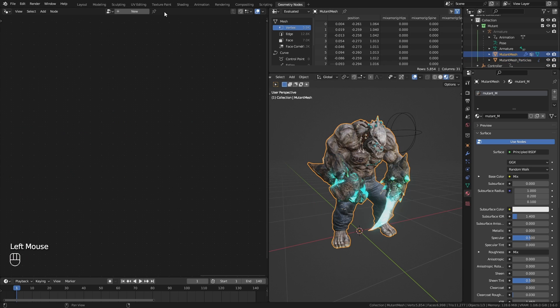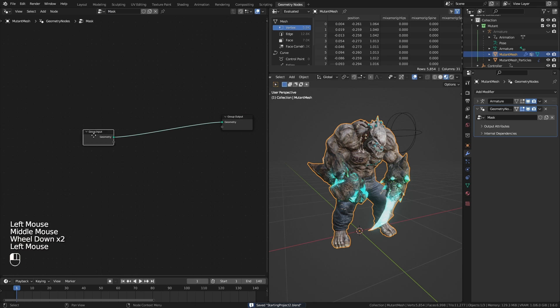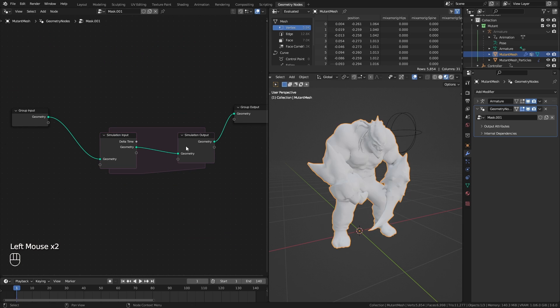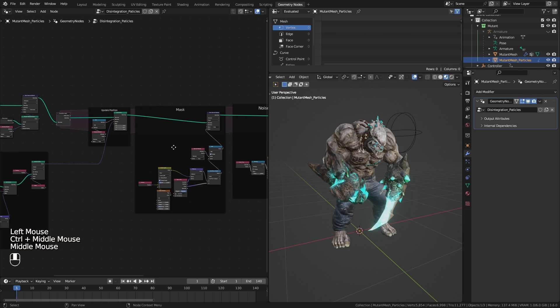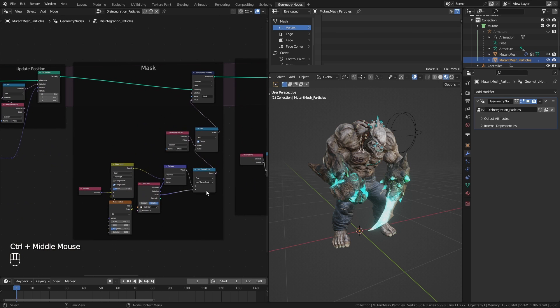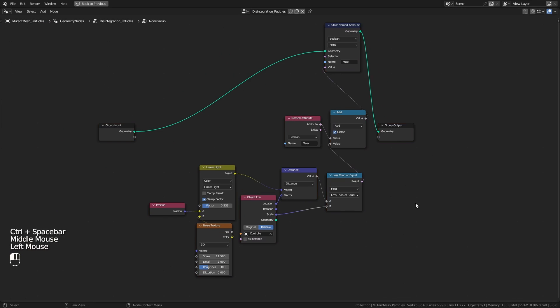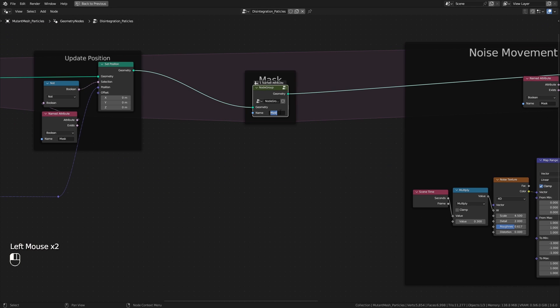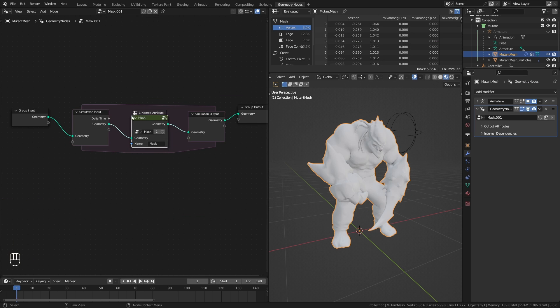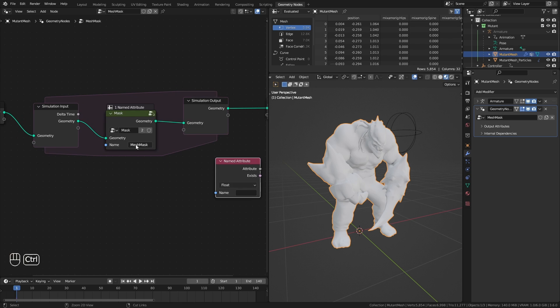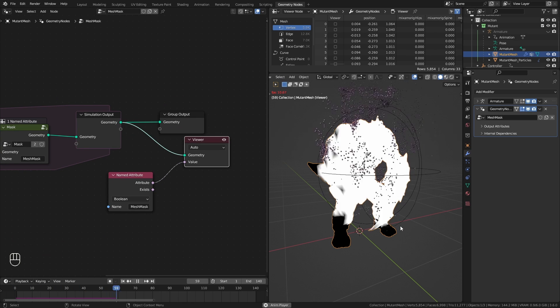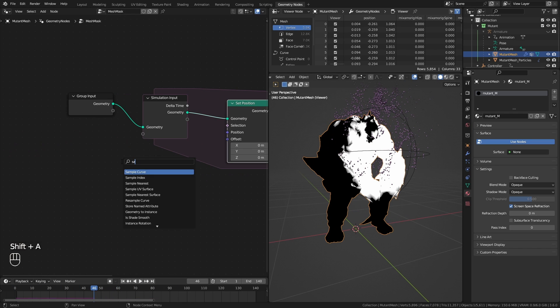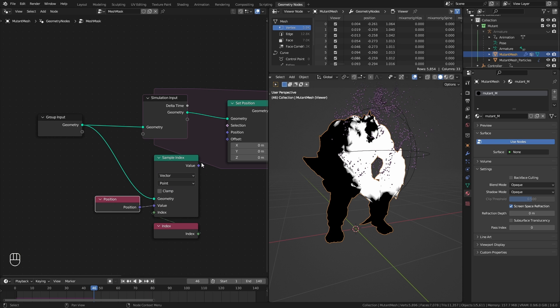Run another simulation to grab the mask. Since I want to make it identical to the previous one, back in that setup, I group those nodes into a node group and use it in this setup. I give the attribute a new name. And just like before, I have to update the position to animate the mesh.